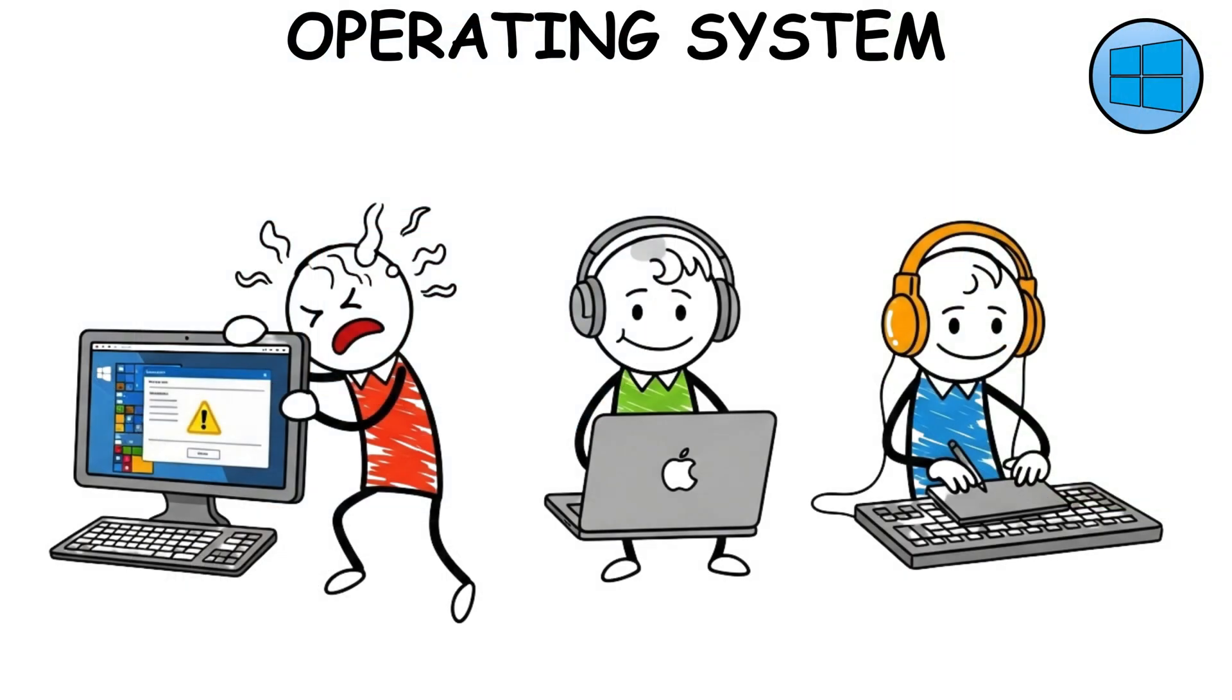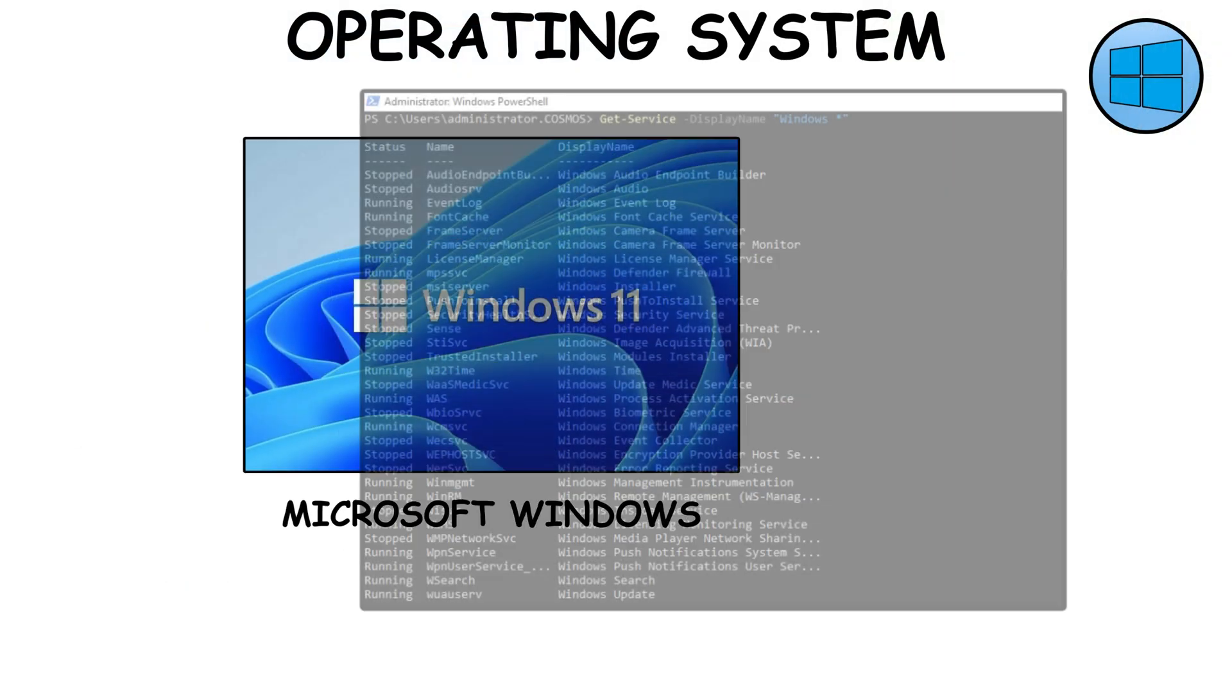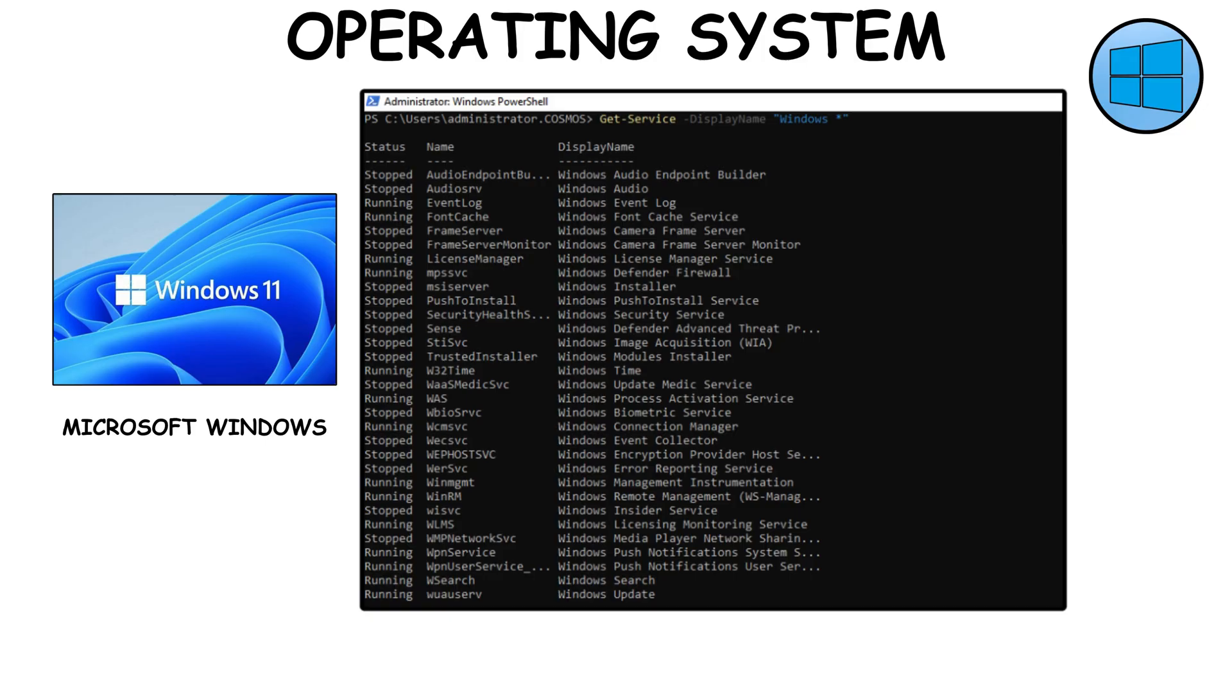Operating systems, different OS, different quirks. On Windows, learn a few PowerShell commands, where event logs live, and understand services and the registry at a high level.